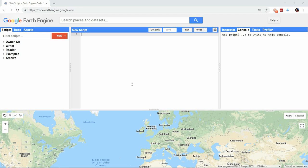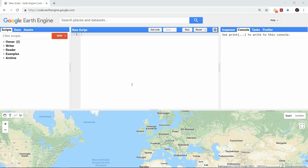But sometimes you need to apply a function on a collection in a specific order and where the output of the previous calculation is important for the next. For that, the script will need to go over the images one by one, which is done using the iteration function.